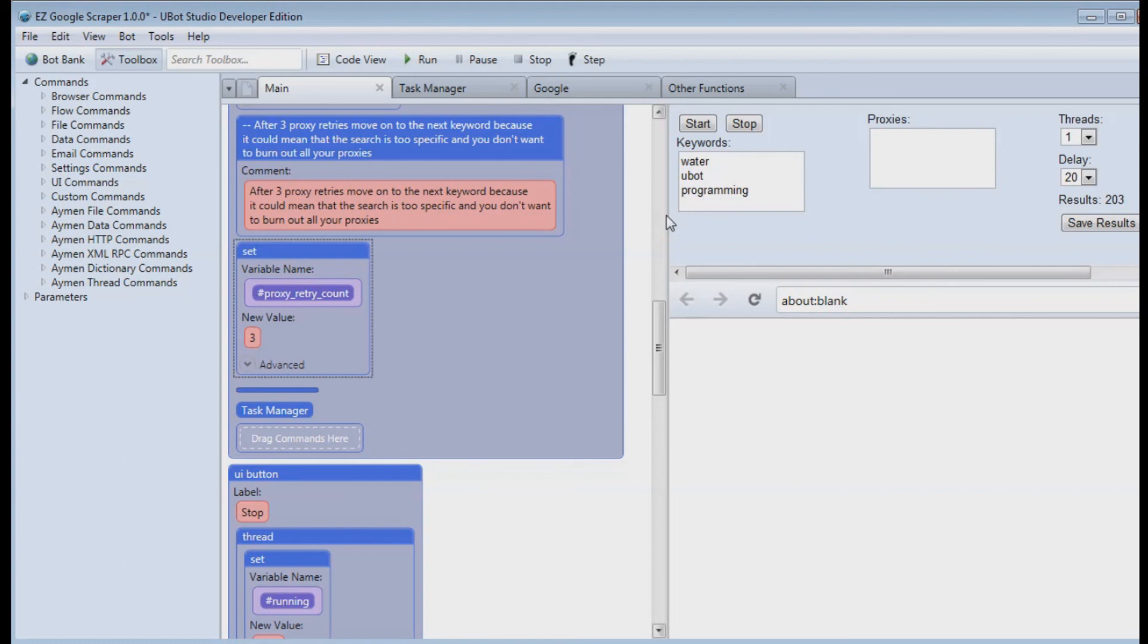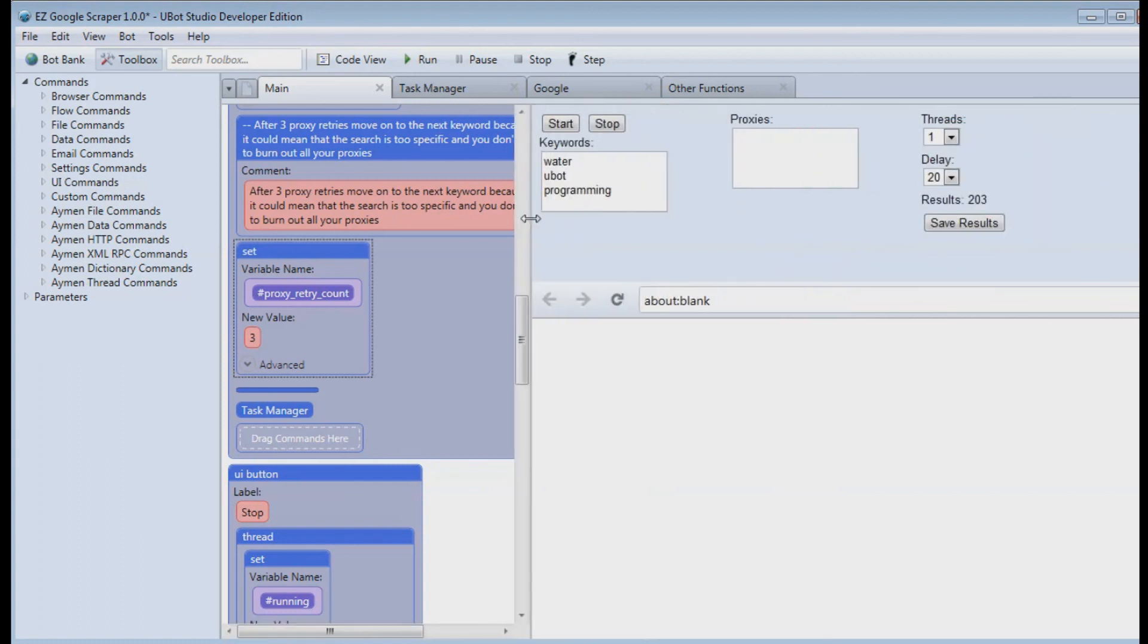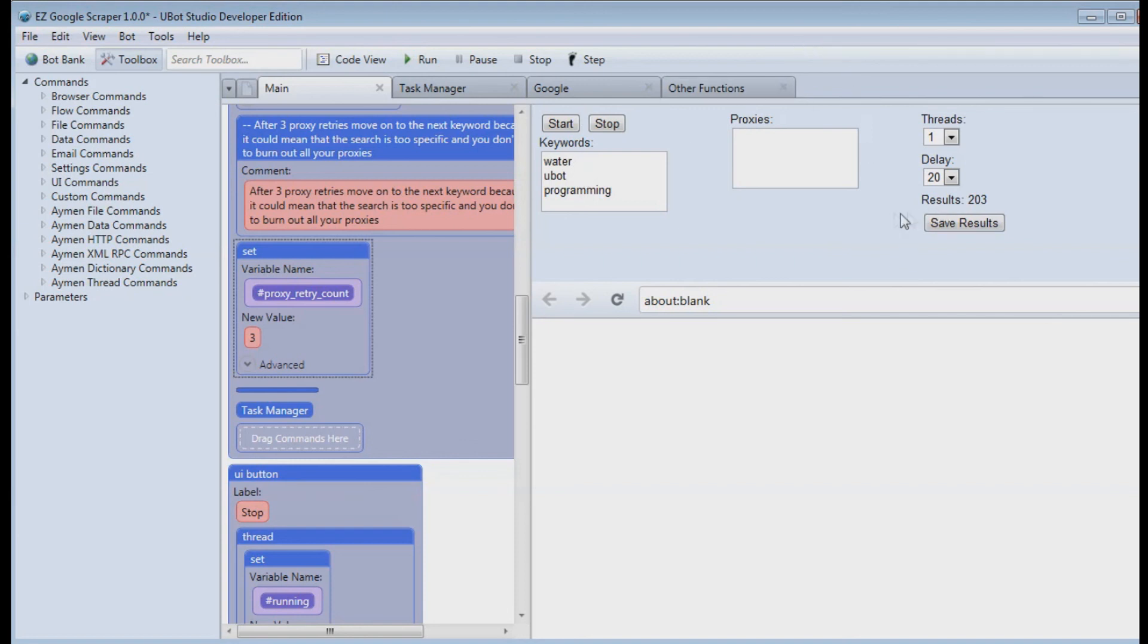Now, if you want to copy 100,000 proxies into here, set the thread count to be a million and add a million keywords in here and press start, and expect it to just scrape 100,000 keywords a second, it's just not going to happen. Keep in mind that this is only going to work as well as the proxies that you put into it and the keywords that you put into it.